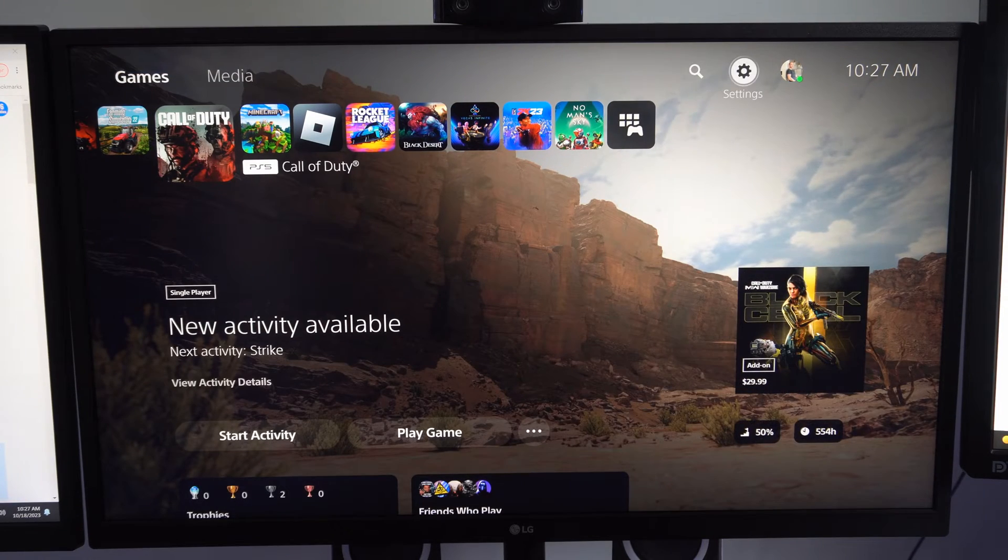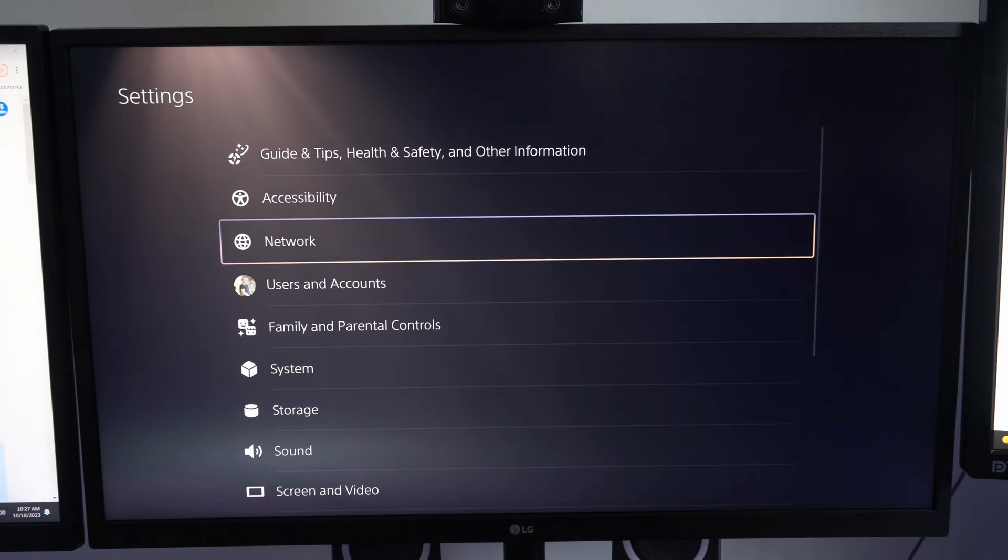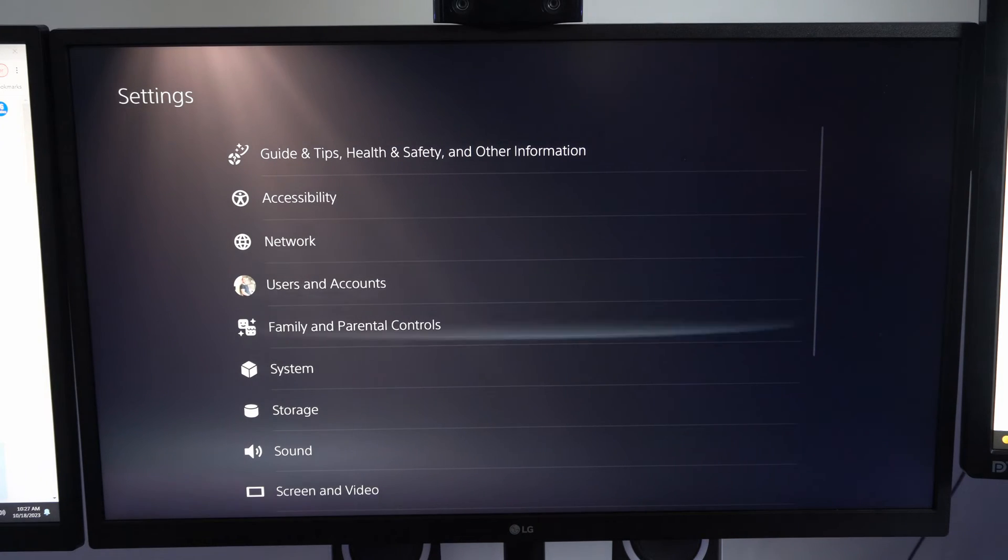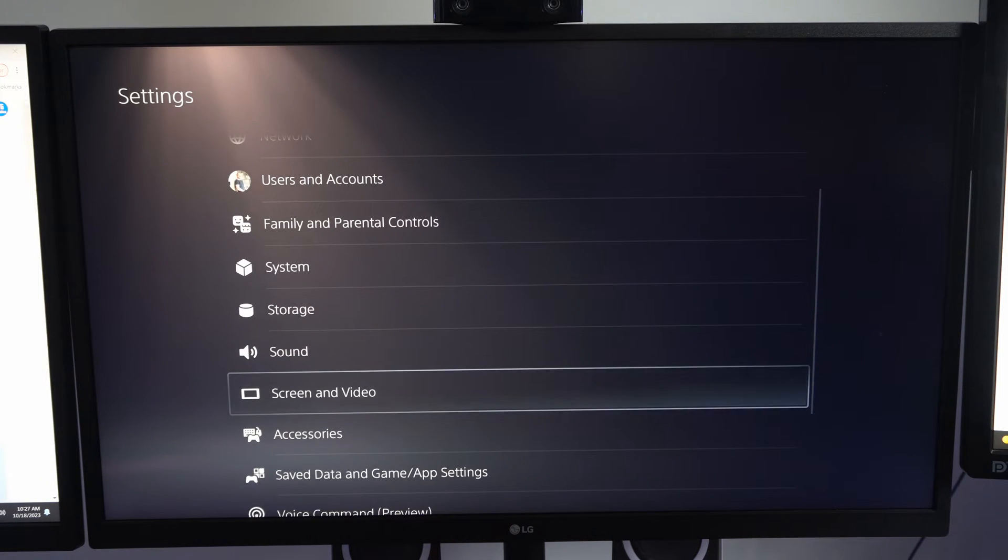Just on the home screen, let's go up to the top, go to Settings right here and select this. Then go down to where it says Screen and Video.